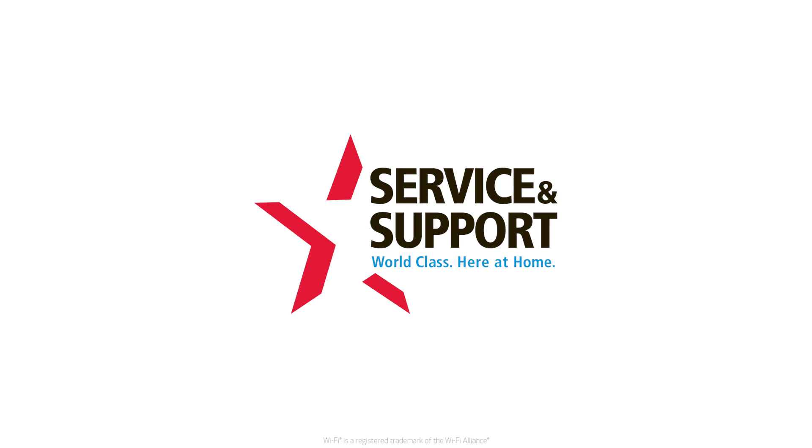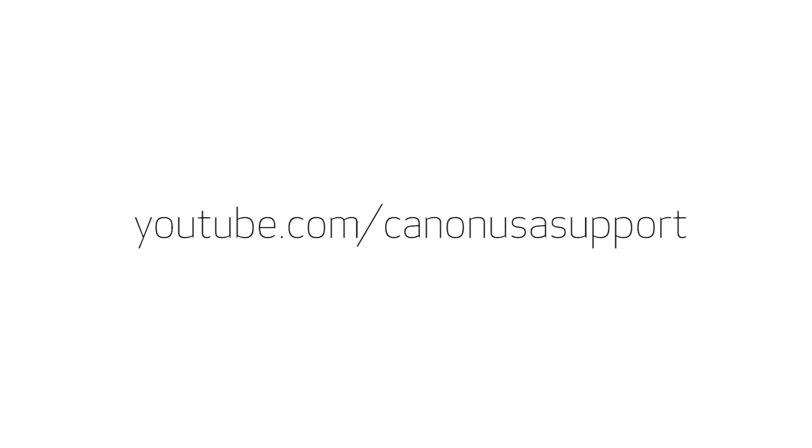For help with connecting your printer to a Windows computer, Android, or iOS device, please visit our YouTube channel for more videos. Thank you for watching.